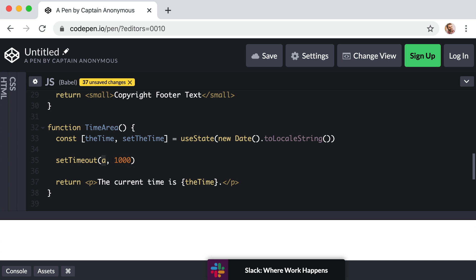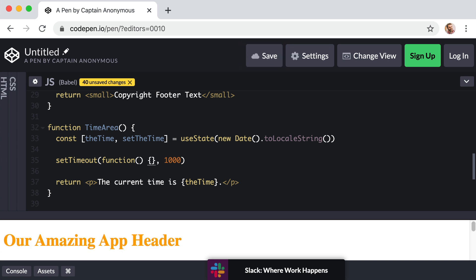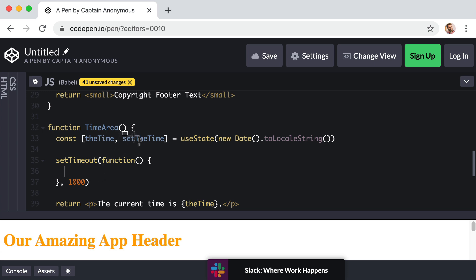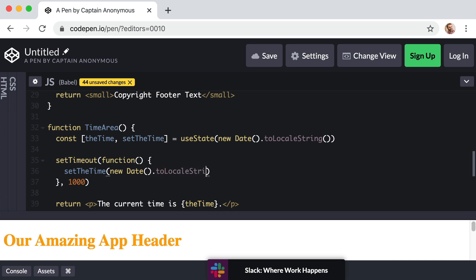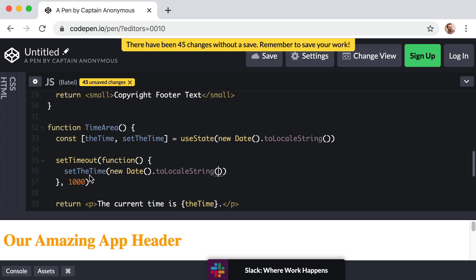And for the first argument, we can just include an anonymous function. So function, parentheses, curly brackets. Within those brackets we can drop down. And now this is where we can leverage setTheTime. So we just say setTheTime, parentheses to call it, and give it the new current time value. So again, that's a new instance of a Date object, parentheses to call that, and then .toLocaleString, parentheses to call that.